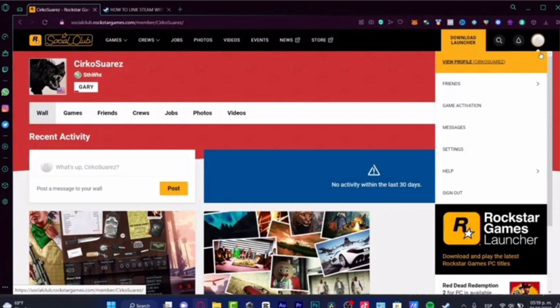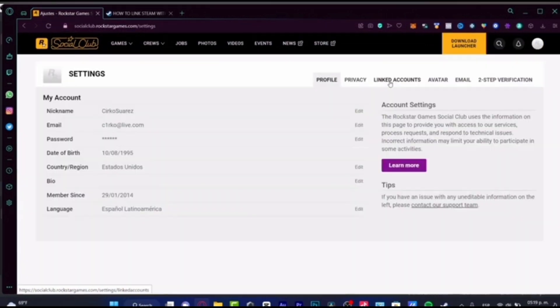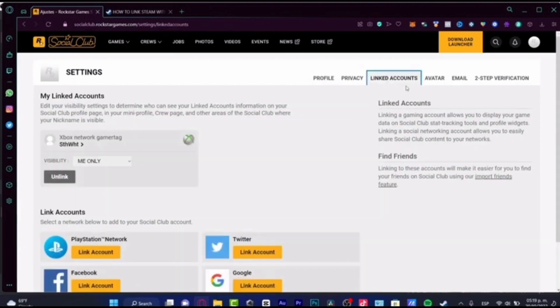Click on the profile icon and then here you have to click on the settings. Once you click on the settings, now at this interface you have to click on the linked accounts option.